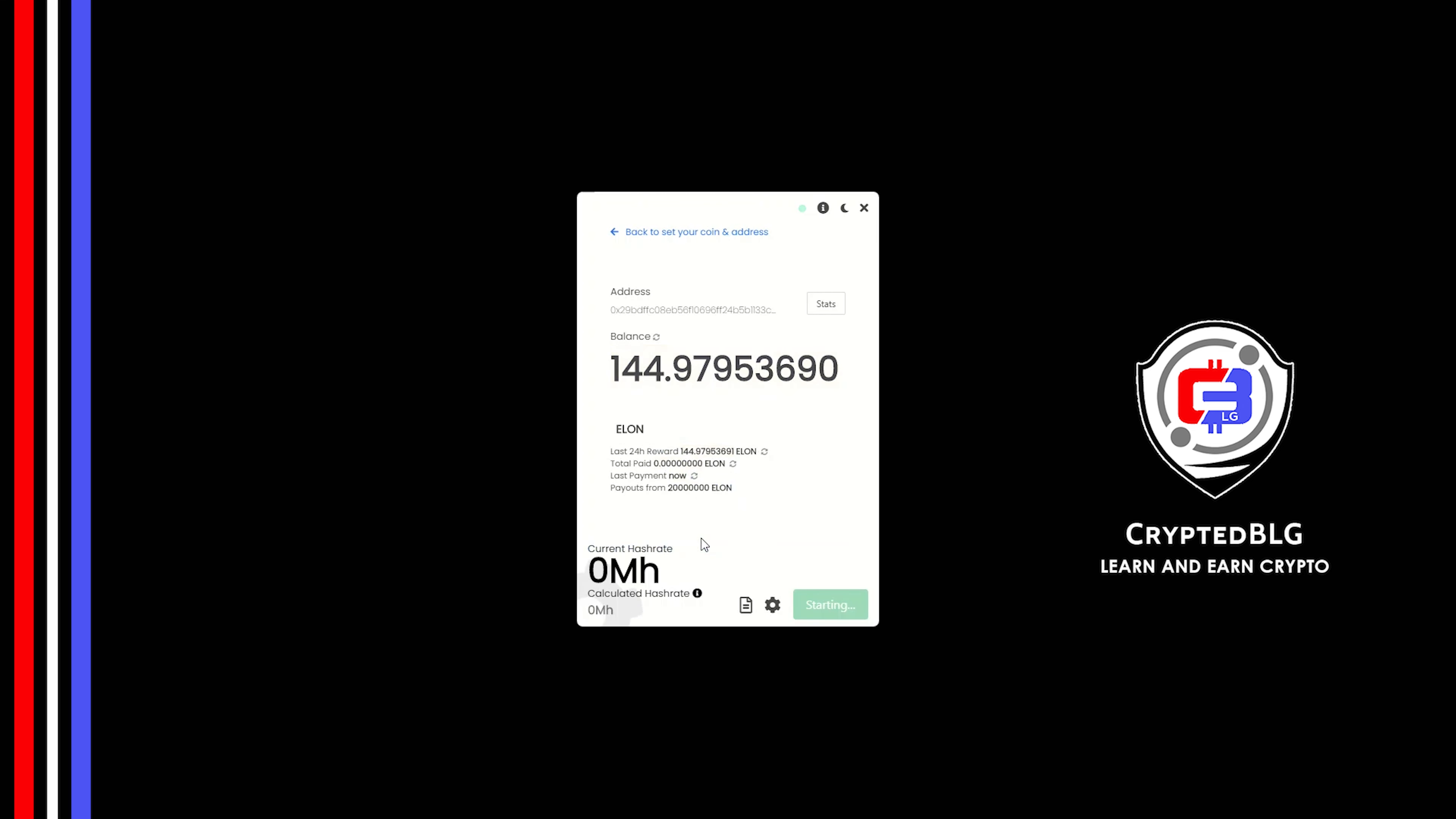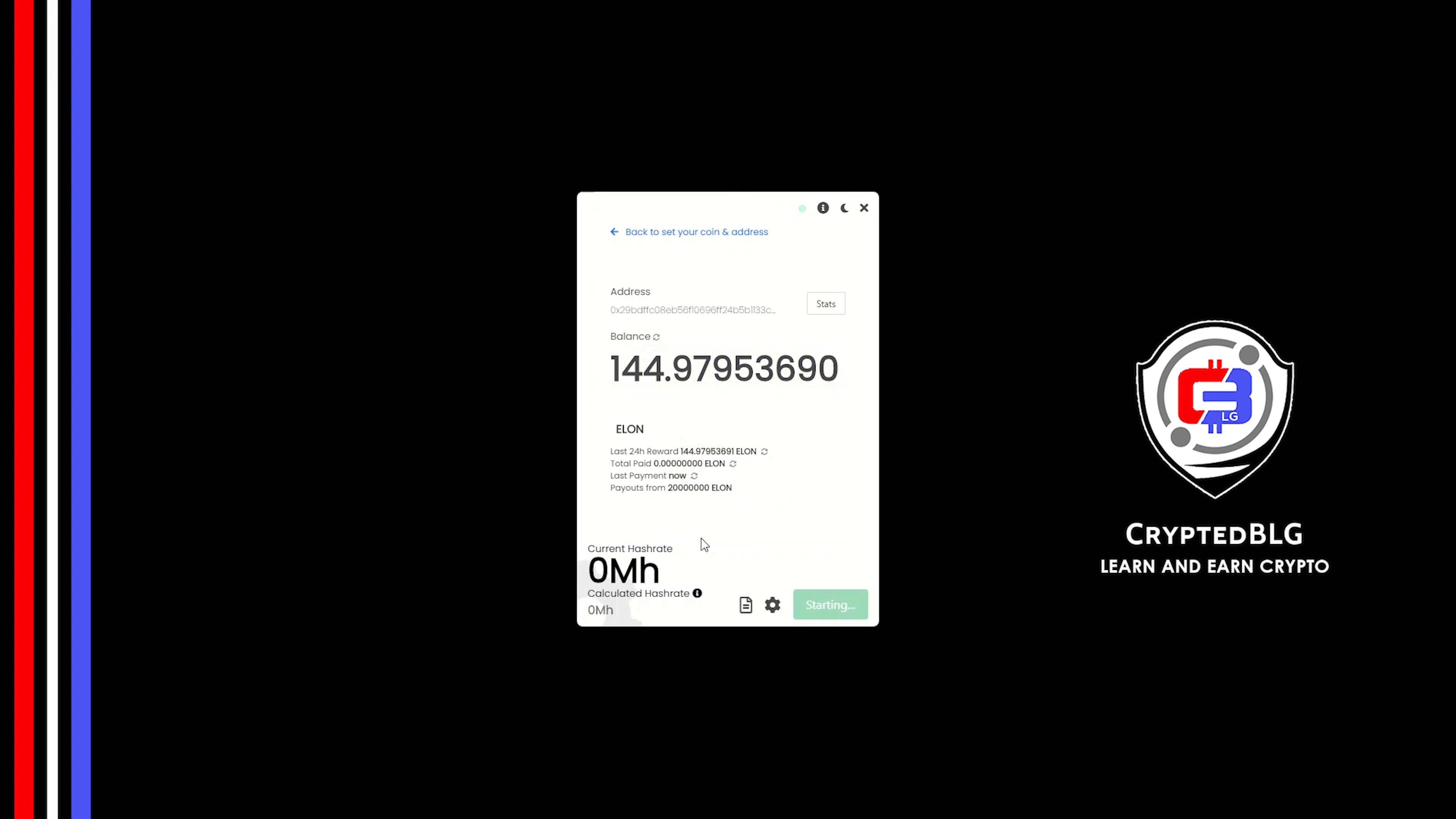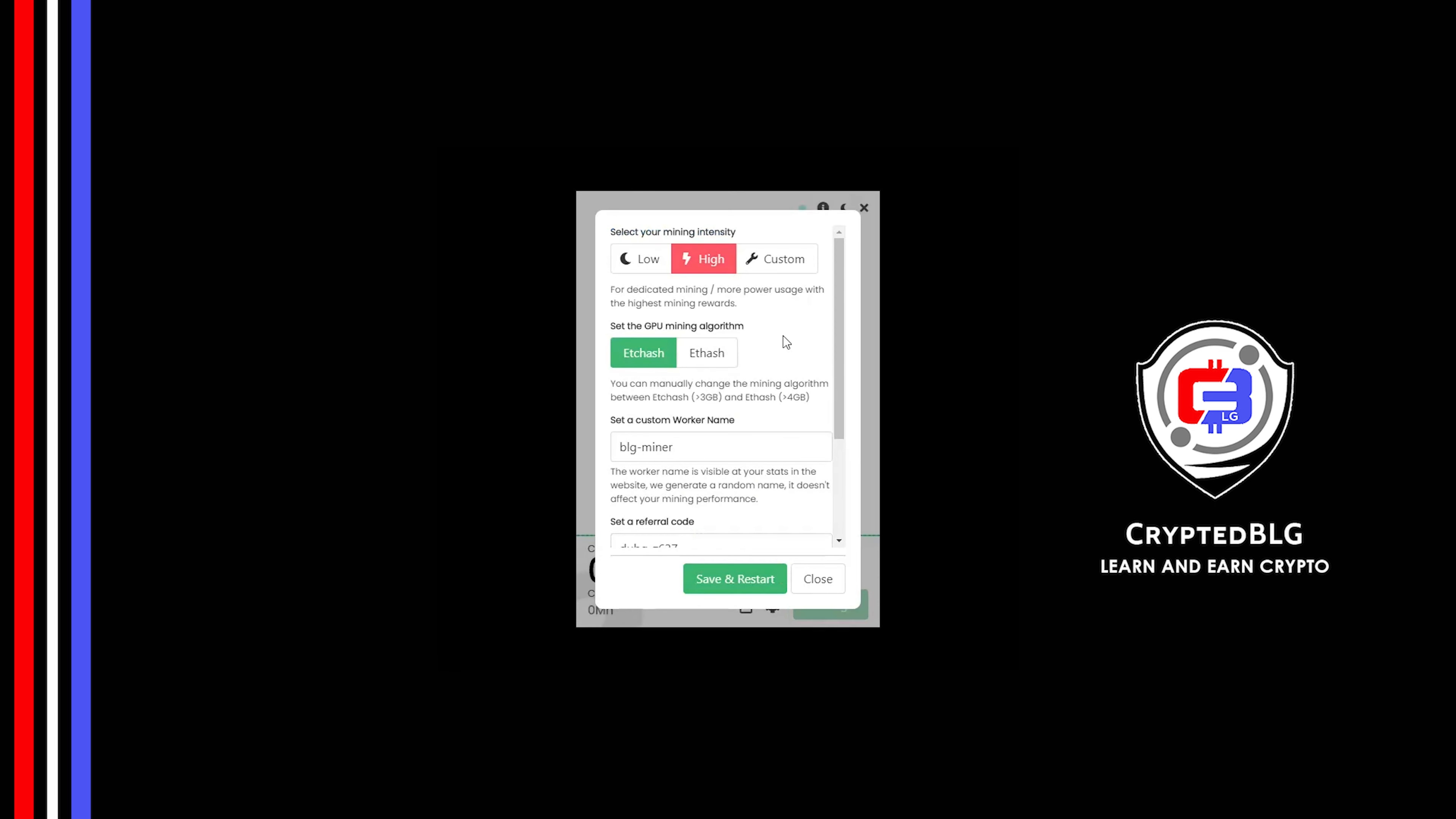And just like that, we're already mining. Click Allow Access. There's one important setting you have to take a look at. Click on this Gear Head. You can select your mining intensity as either low or high. You can change mining algorithm between ETC hash and F hash.